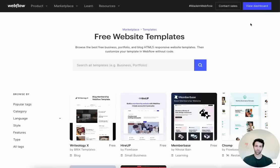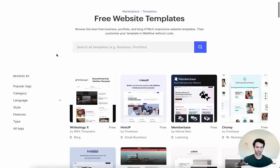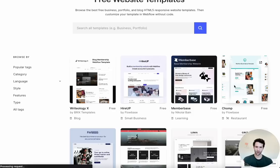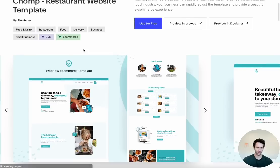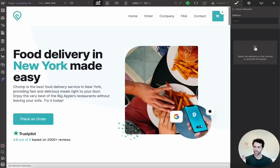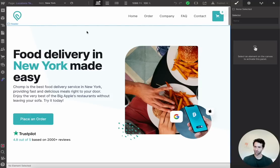Let's start with Webflow. Webflow has a bunch of really great templates, so for whatever programmatic pages you need you can probably find something. For us, let's use one called Chomp, which is perfectly built like DoorDash for a food delivery service. You can just click 'Use for Free,' and that will create a website like this in your Webflow account.